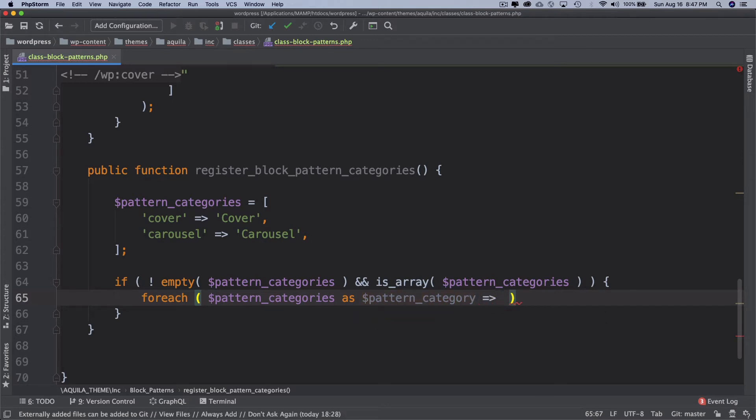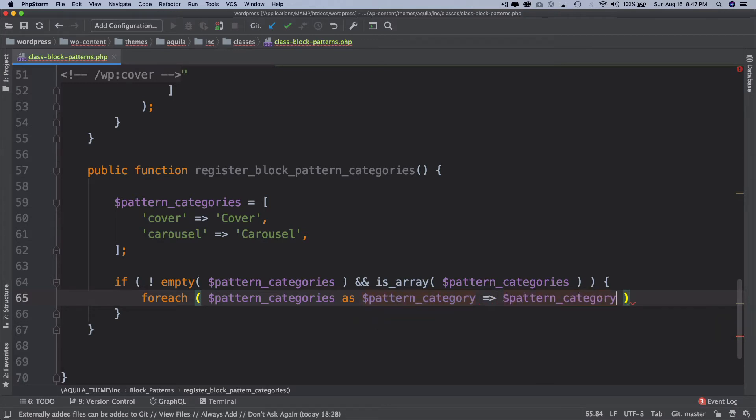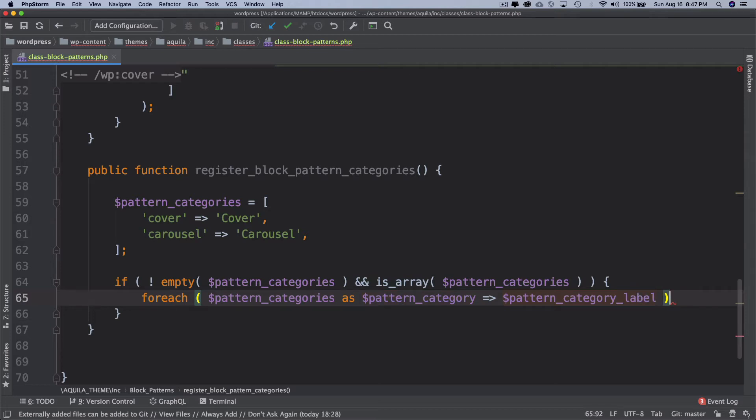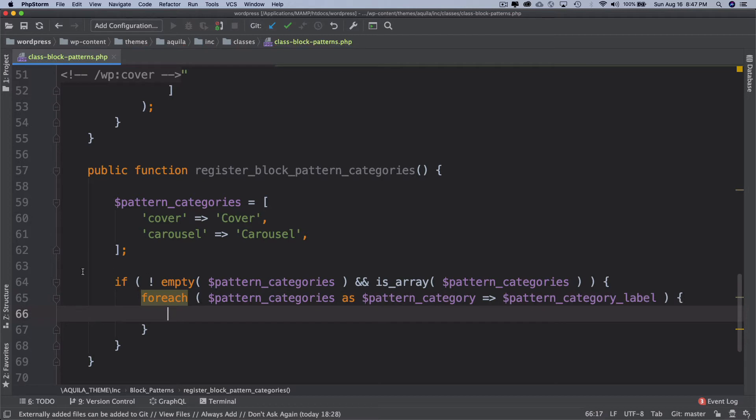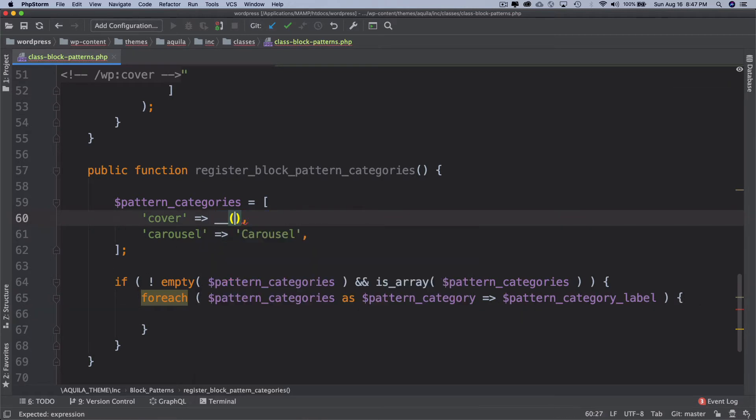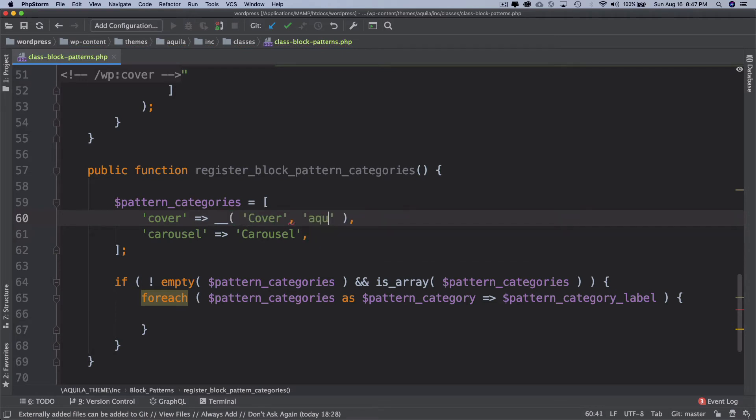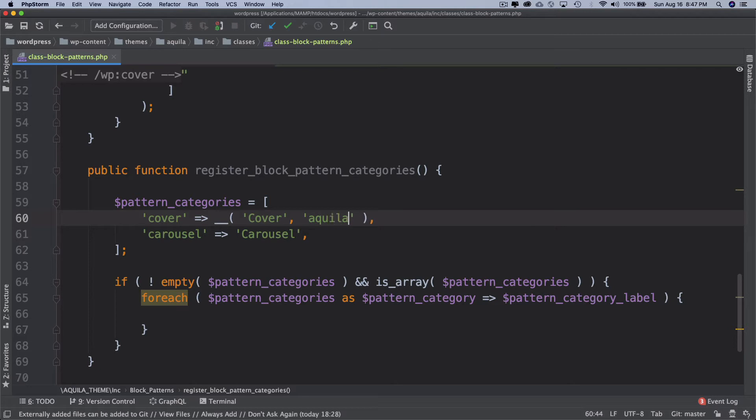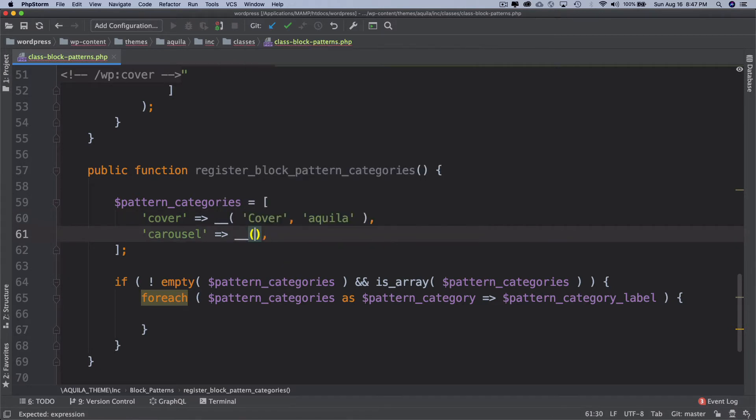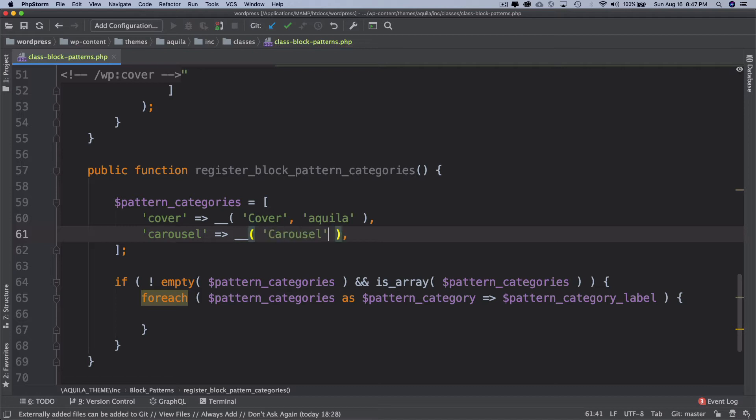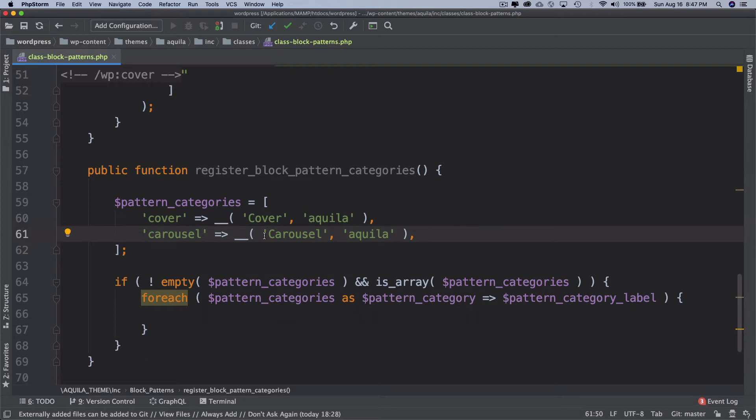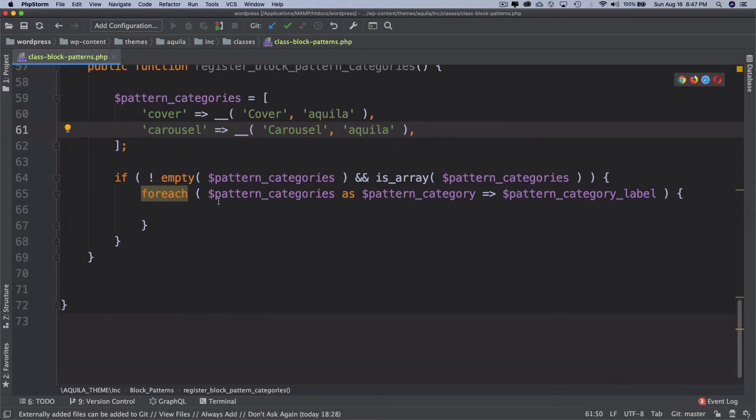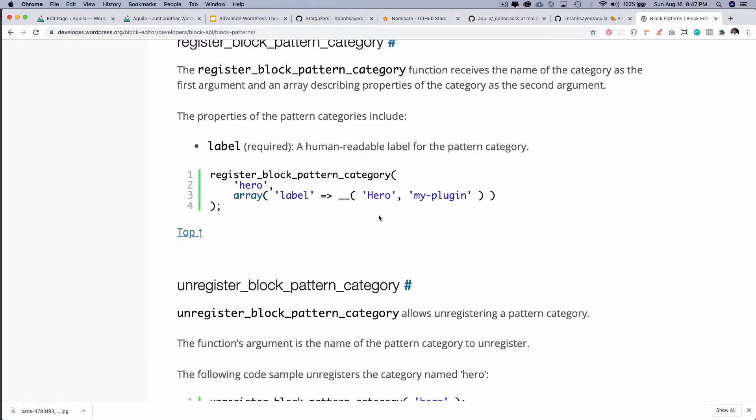Foreach pattern_categories as pattern_category, this will be the key, and pattern_category_label. And I think it'll be better to use the translation function here, so I'm just going to use translation function and the text domain which will be 'aquila'.